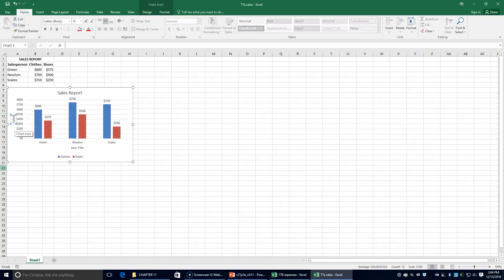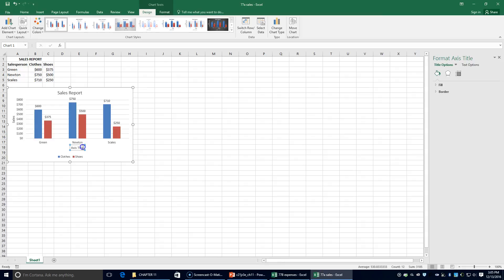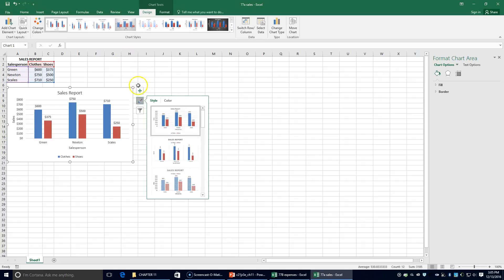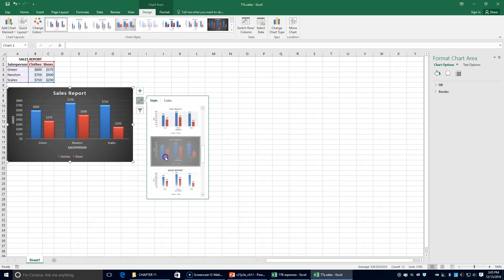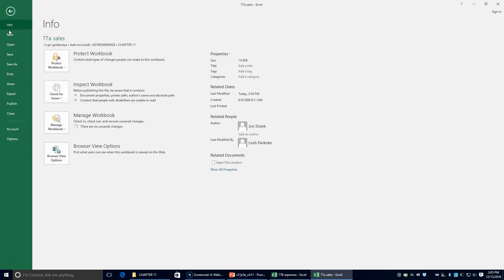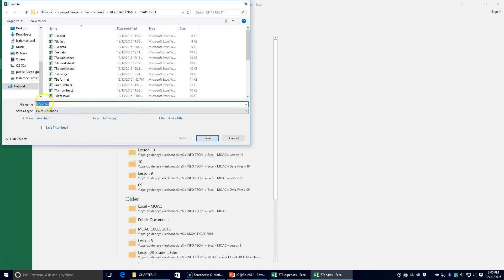Click outside the axis. Then in the horizontal axis box, we're going to type 'Sales Person' and click outside the box. To change the chart style, we're going to click on the chart styles button and select Style 8. We're going to save it as 77C Sales.